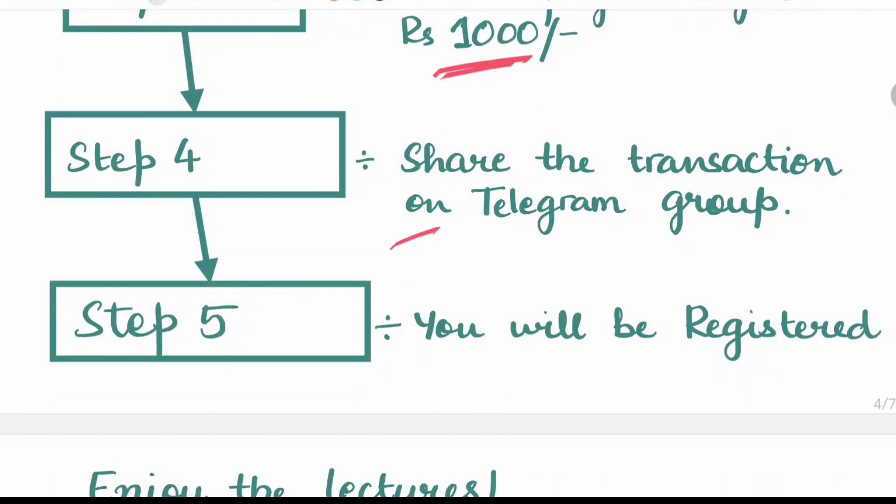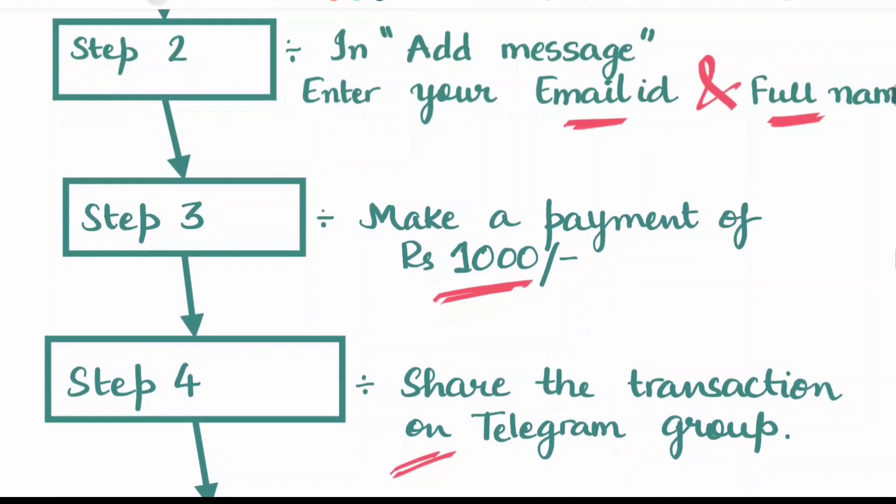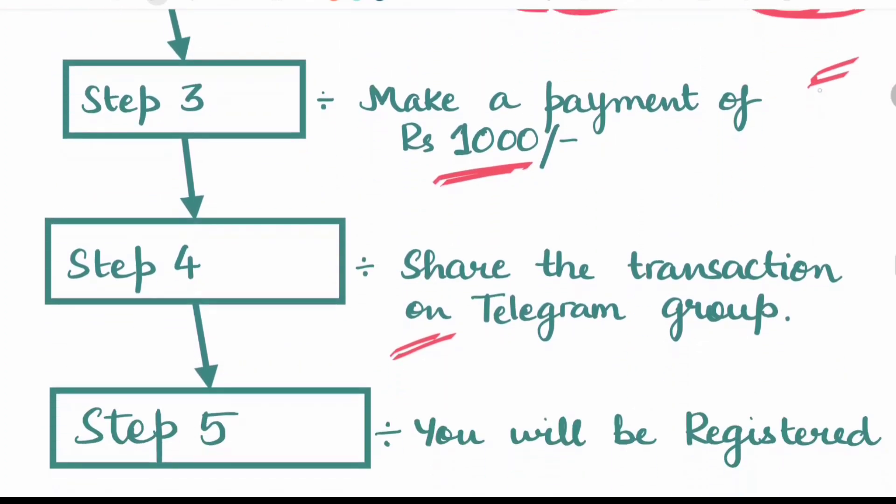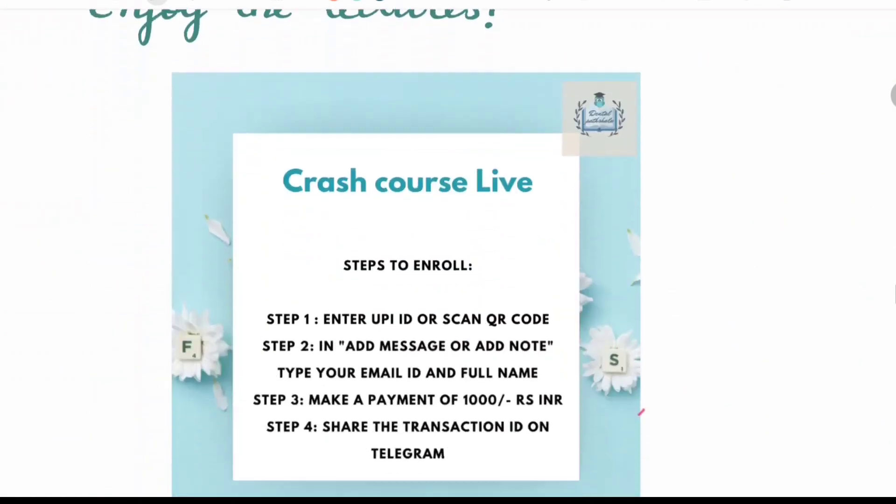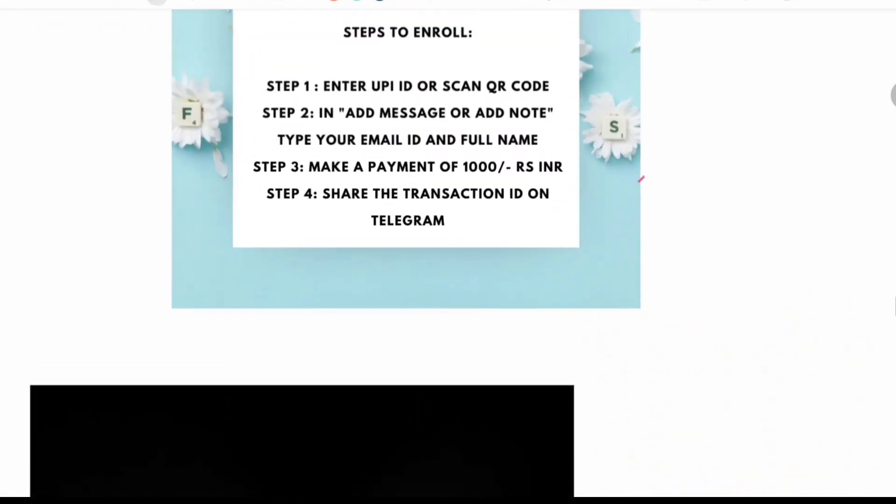Share the transaction on telegram group, your email ID as well as your full name. Share it on the telegram group and you will be registered with us.